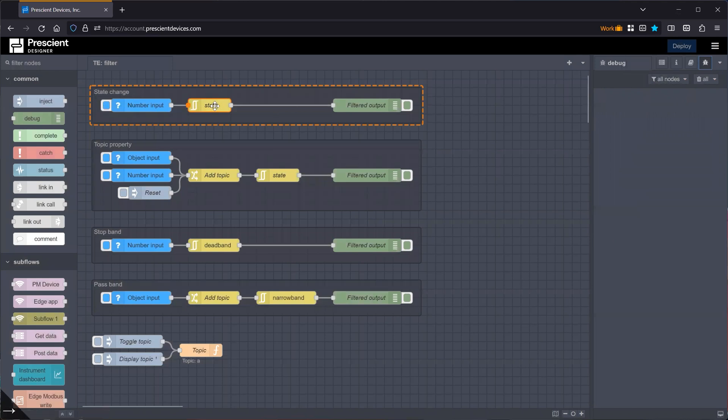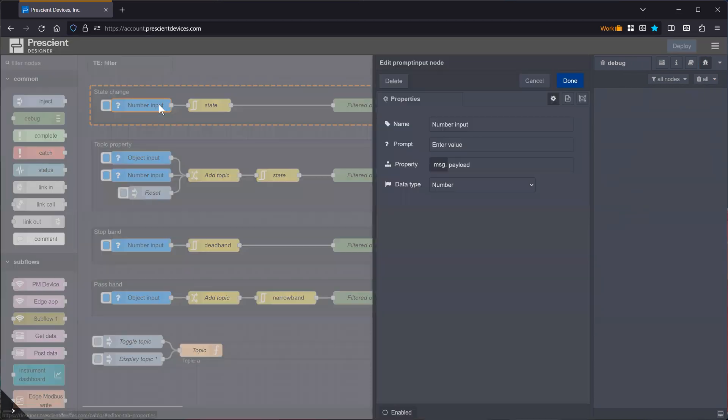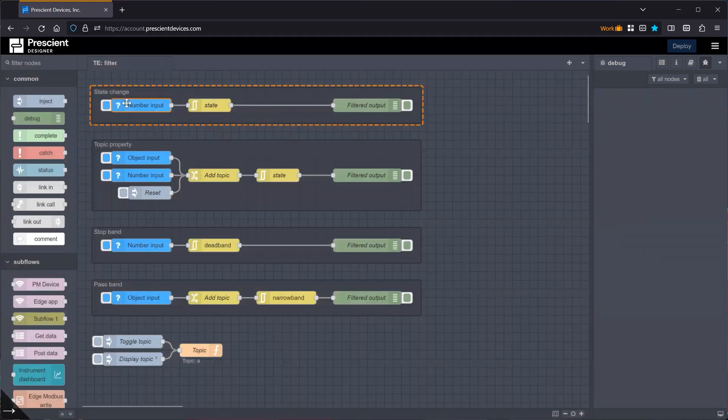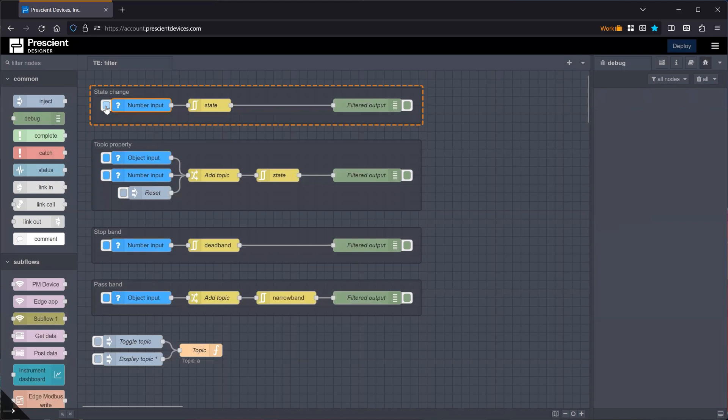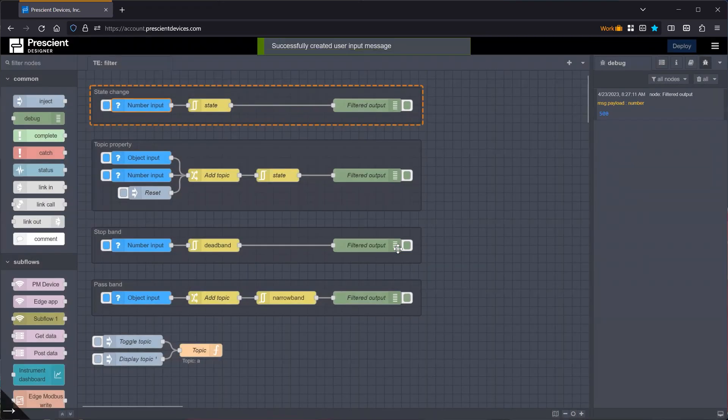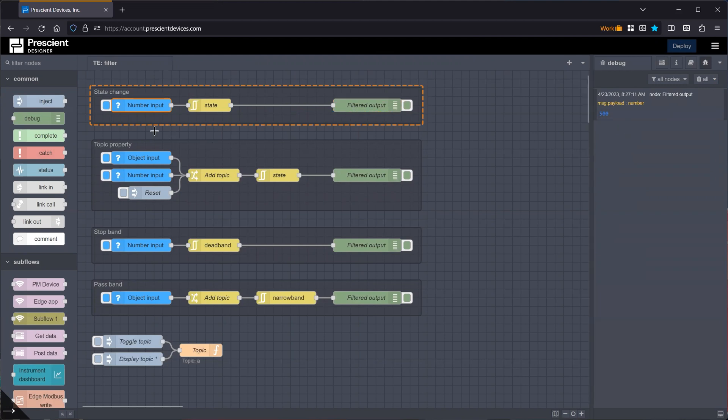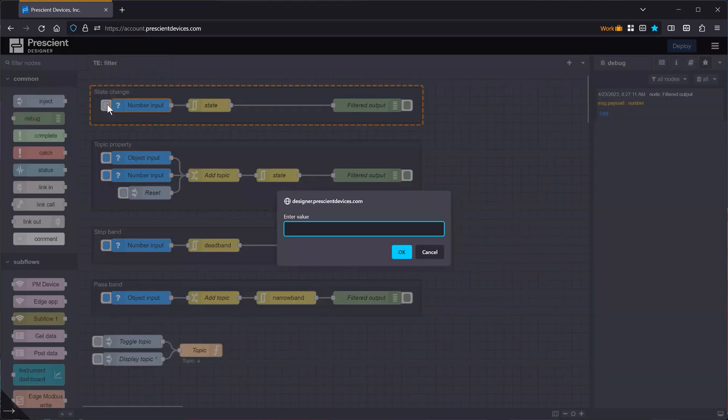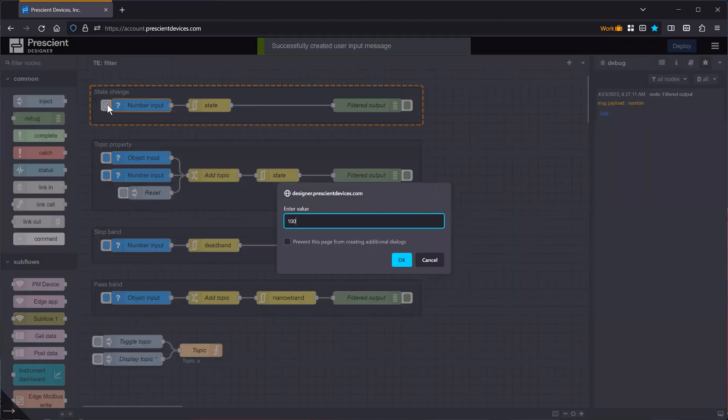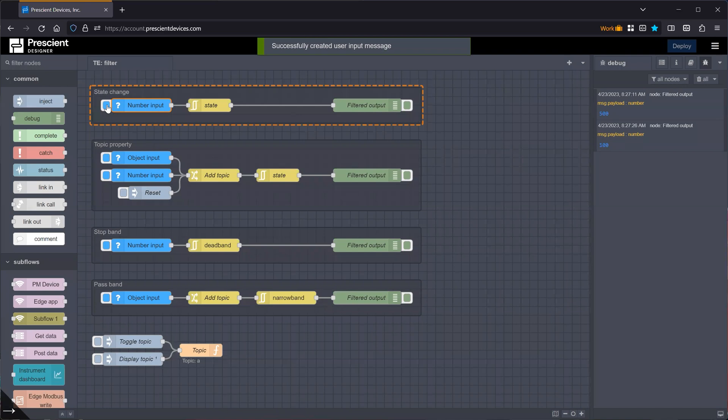So an example will illustrate this. Here we have the filter node, a debug node to just look at its output, and the input is the prompt input node. Let's say the payload is going to be 500. Because it's the first number that is seen, it will pass through to the output. And if I type 500 again, it will be ignored. Anything different than 500 will pass.